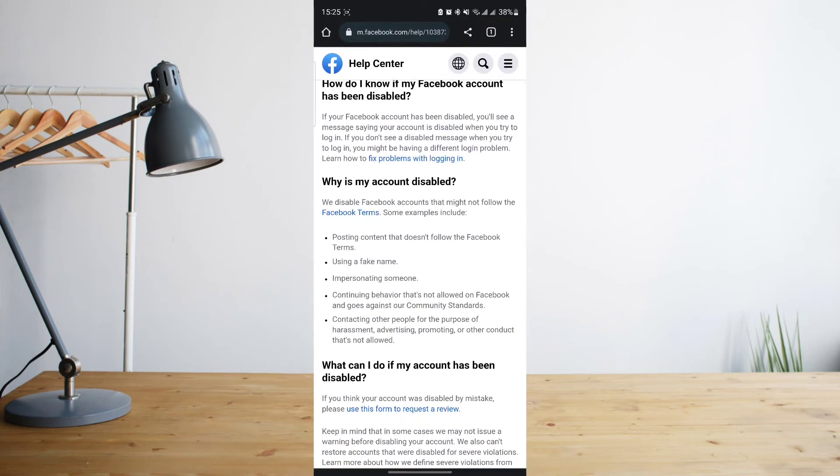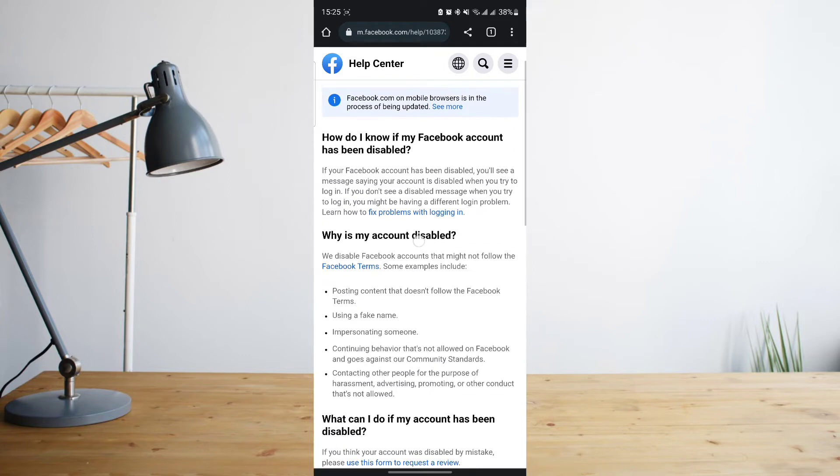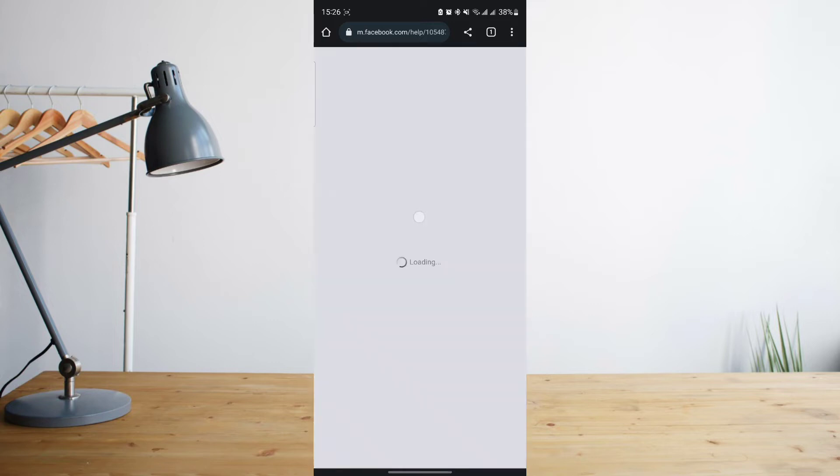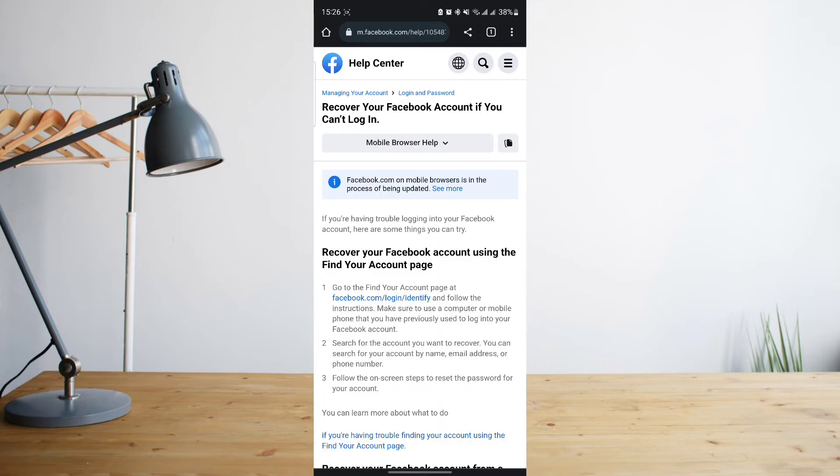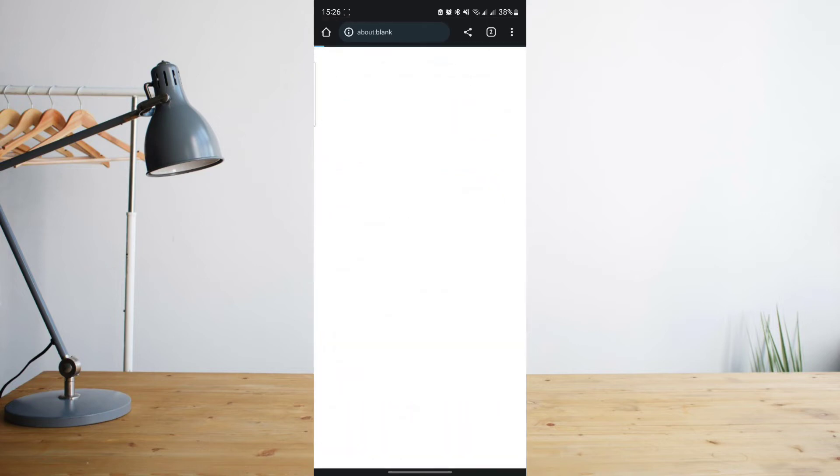You're going to want to click on the hyperlink that says 'Fix problems with logging in', so go ahead and click on that. Once you've clicked on that, click on the link that says 'facebook.com/login/identify'. To make it easier for you so that you can just go directly from there, I'm going to paste the link here.